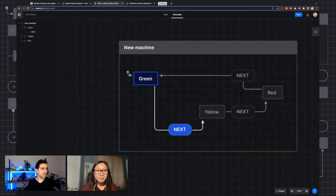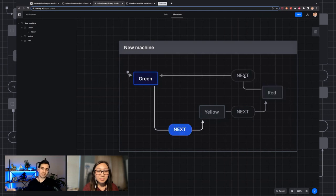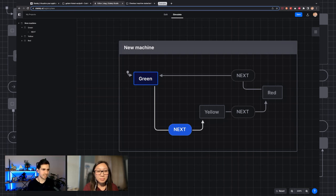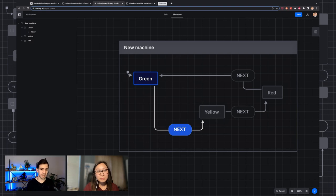When I click Simulate, we enter simulation mode, which shows what the active state is. When I click 'next', we see that we're in the yellow state. When I click 'next' again, we're in the red state. And when I click 'next', we go back to the green state. The only thing that can cause a transition is an event — transitions don't happen spontaneously. There always has to be a reason to transition from one state to another.